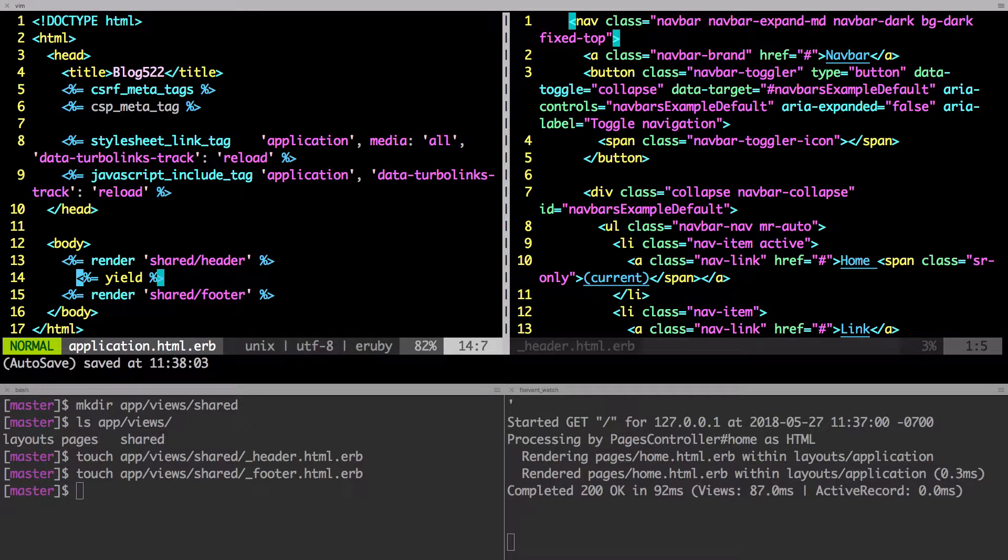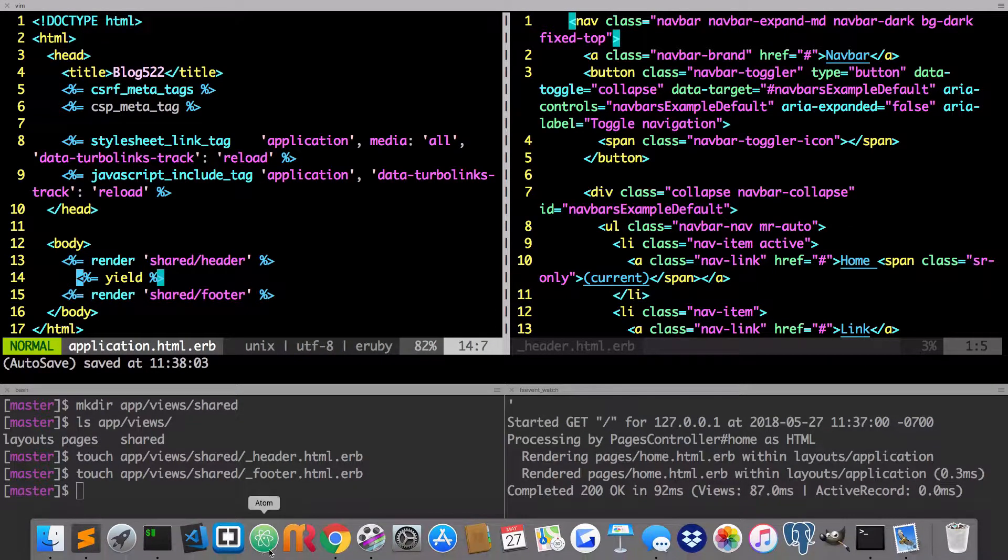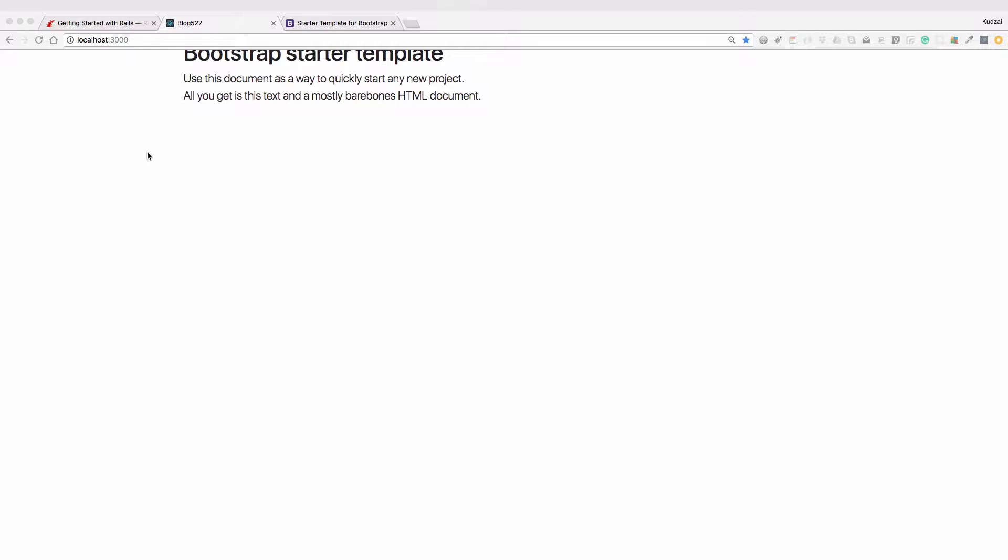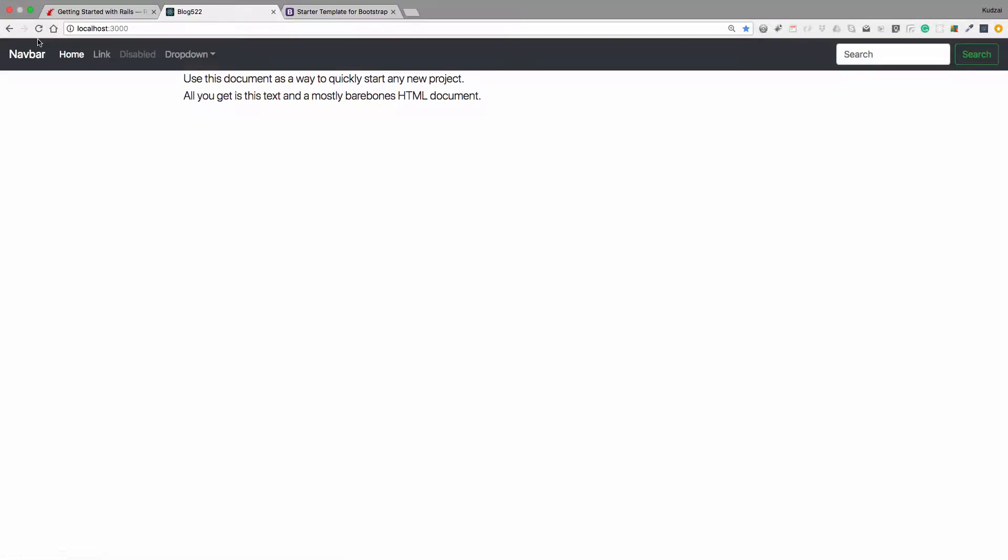All right. So when we go back to our website, and we hit, we hit refresh. So there is our, we now have our nav bar back.